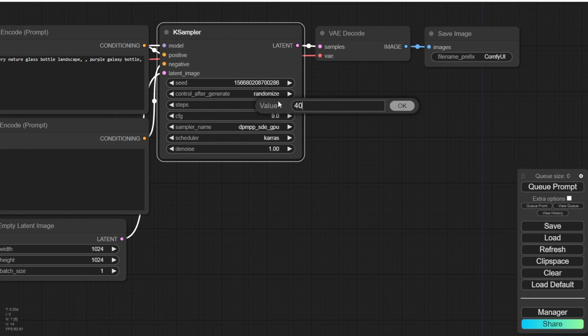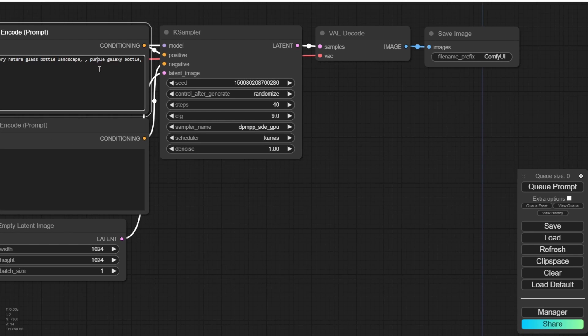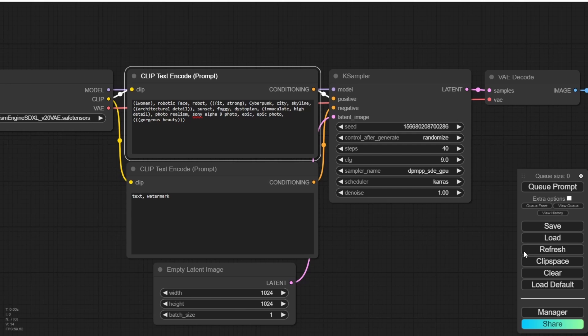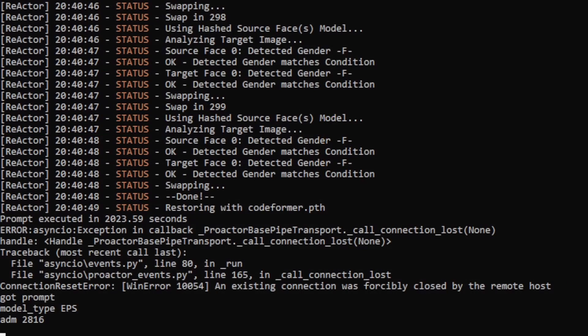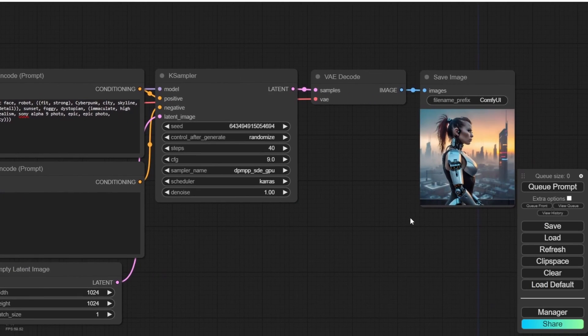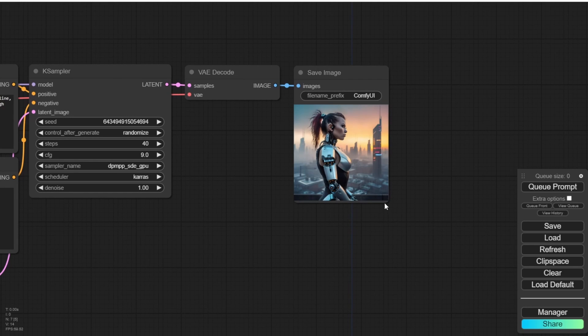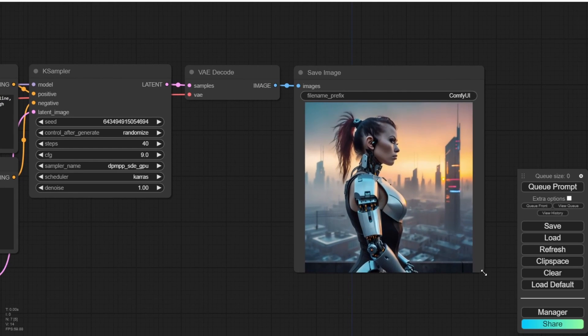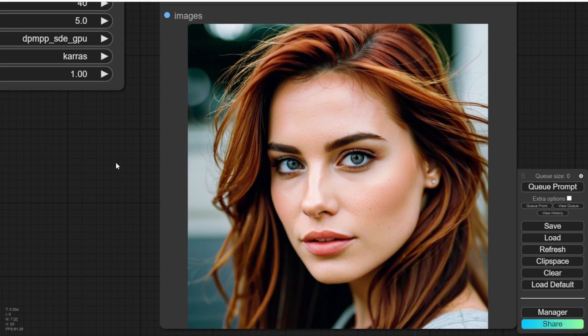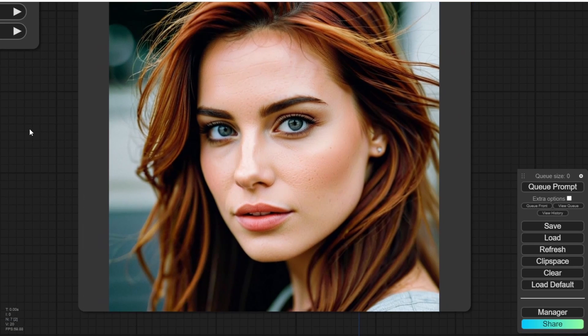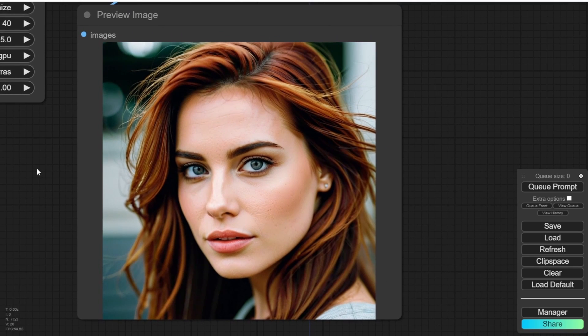I'm following their recommended sampling method and using the provided CFG numbers for sampling. Now let's run it with a sample text prompt from their showcase and verify that everything is functioning properly. For this test the text prompt is futuristic robotic human which I get from their showcase. Let's queue the prompt and observe the results.